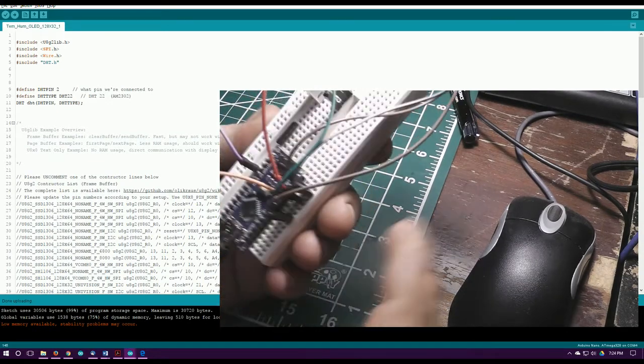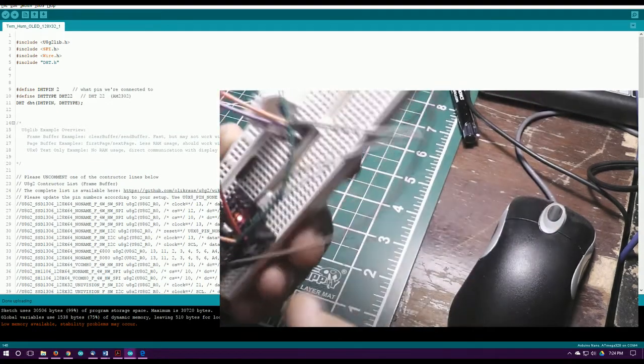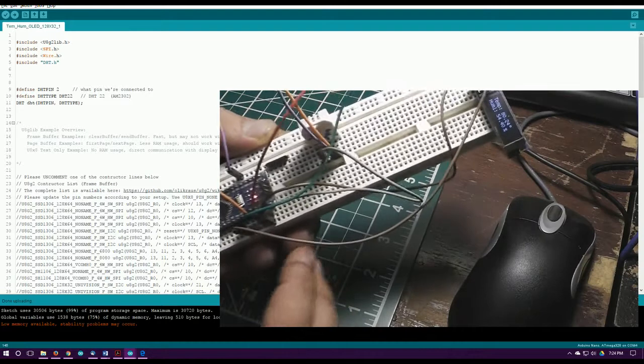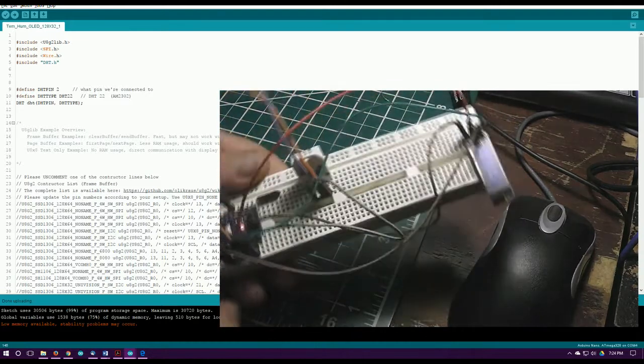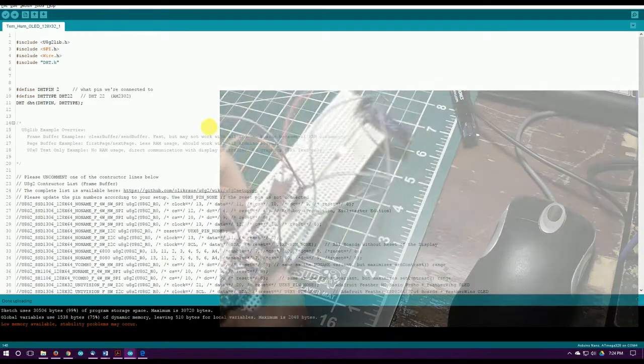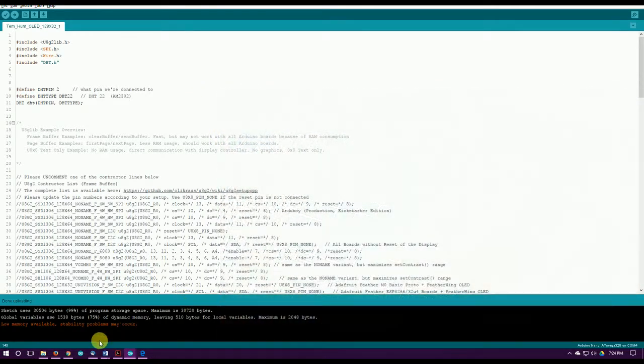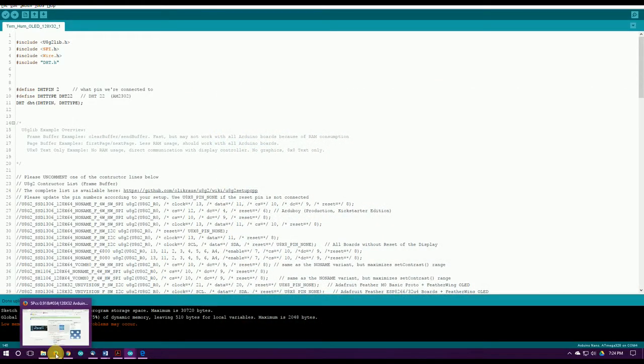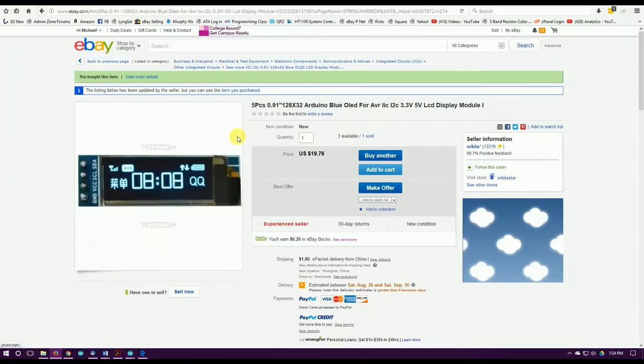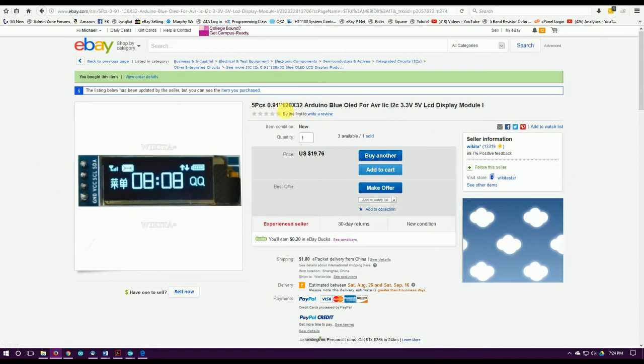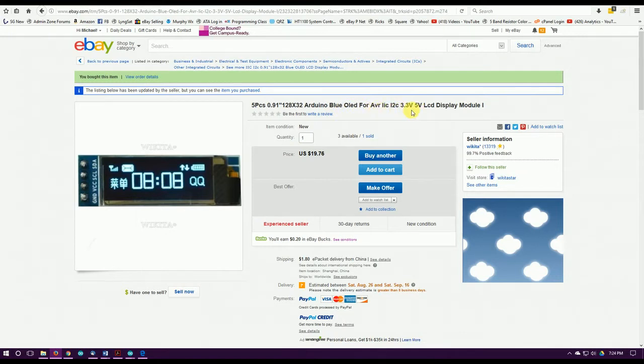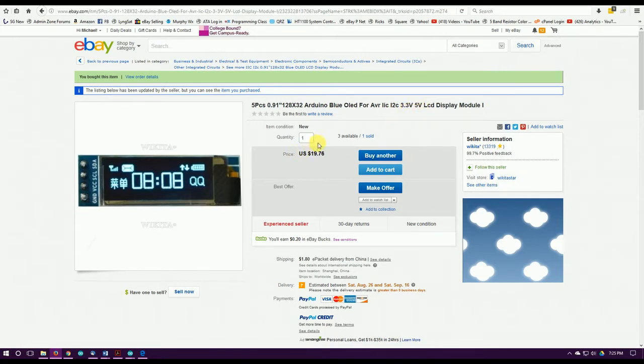If you take all this and put it in some little case, that would make a pretty good little project. Here's the one I got: five pieces, 128 by 32 Arduino blue OLED. It's I2C, 3.3 volt but it is 5 volt tolerant.